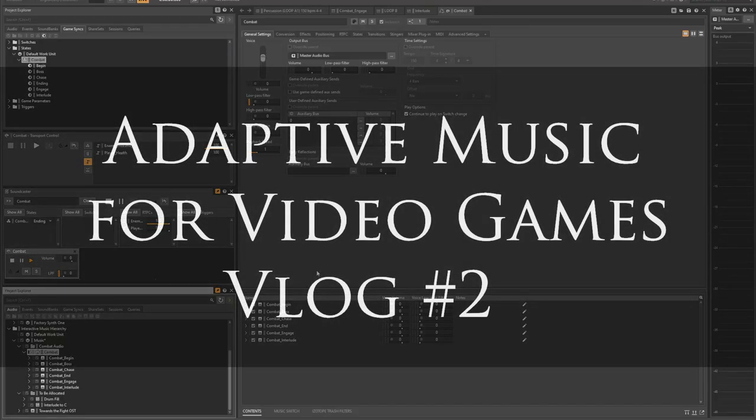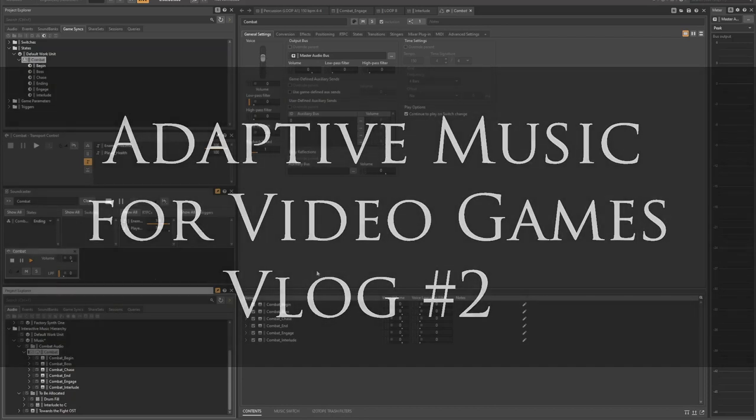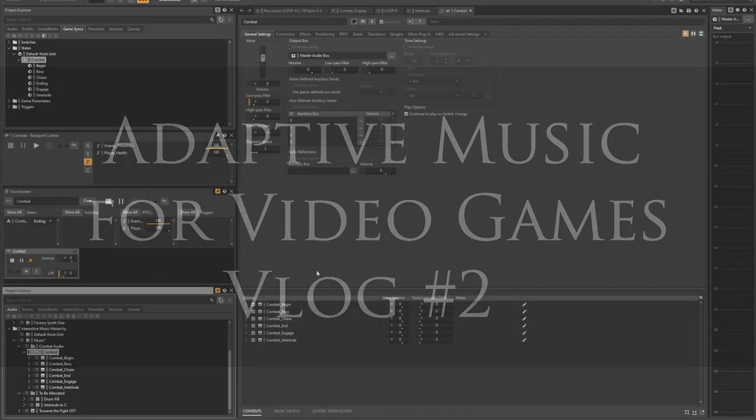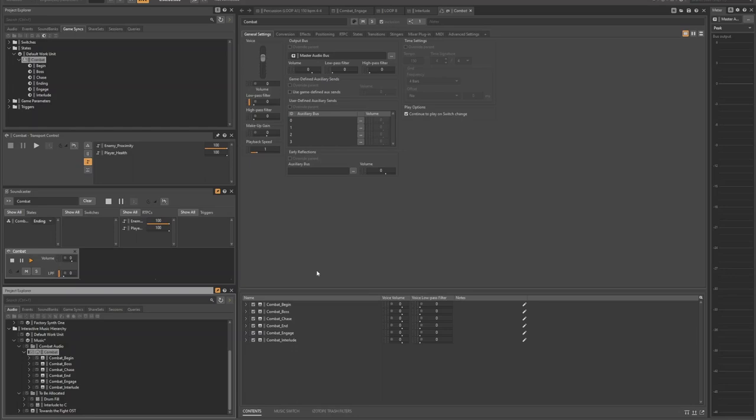Hello everyone, and welcome back to another video on my journey into adaptive music for video games. Today I want to take another look at my project here for adaptive music and how I envision a sort of combat sequence in a video game.